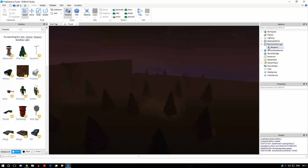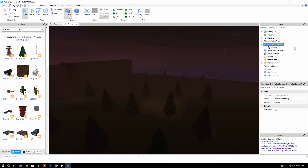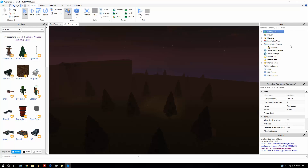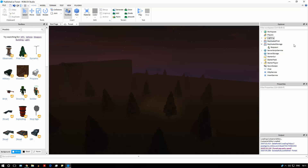So what that means is you can put stuff in ReplicatedStorage like values. For example, if you have a server script that tracks the time, you can have a value called 'time' in ReplicatedStorage and local scripts can read that value. But you can't have a value in workspace, ServerStorage, or lighting because those are all server-side things the local side can't access. Anything accessible by both a local script and a server script at the same time has to be in ReplicatedStorage.